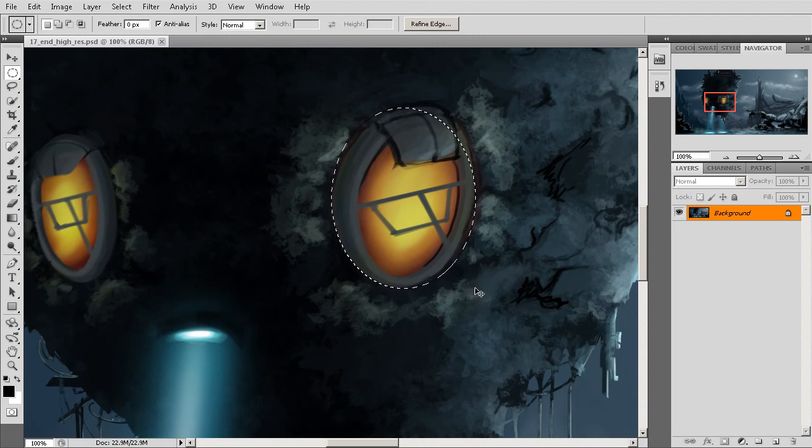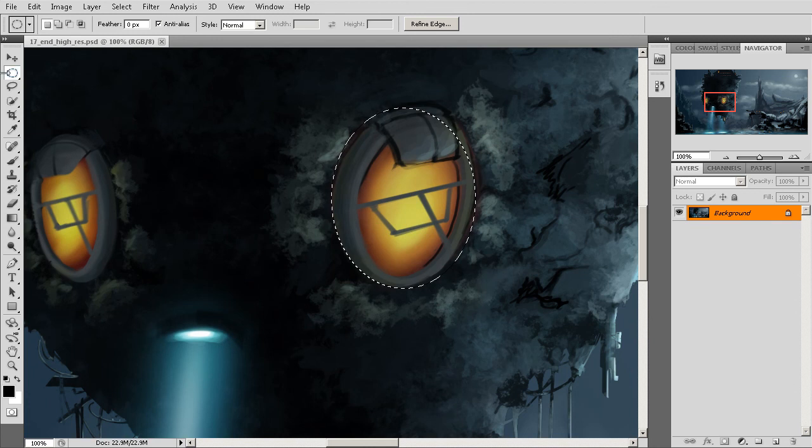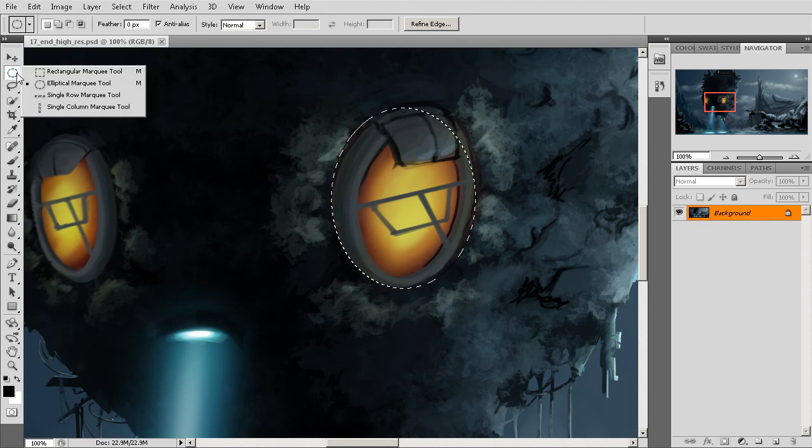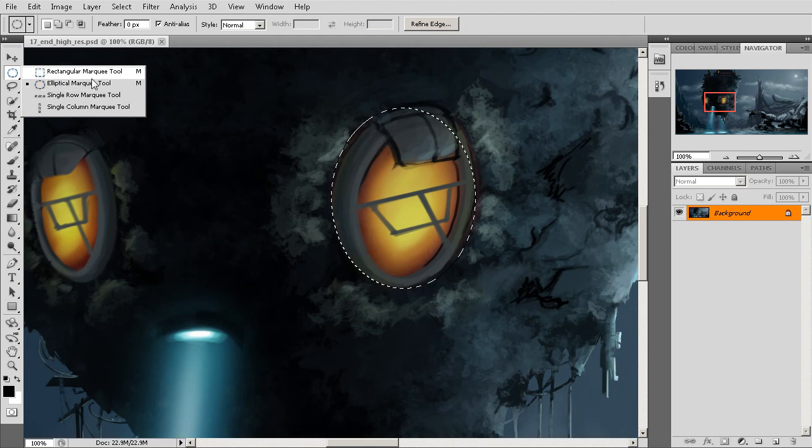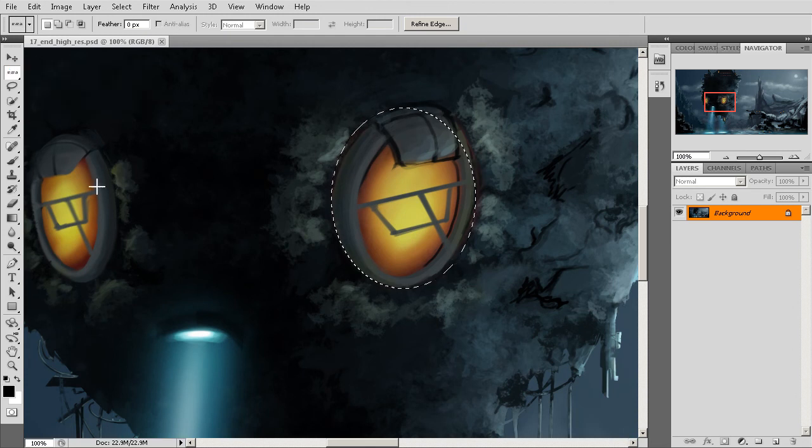And we can use this trick with either of our marquee types, a rectangular or an elliptical. We can also use this with some other features inside of Photoshop.